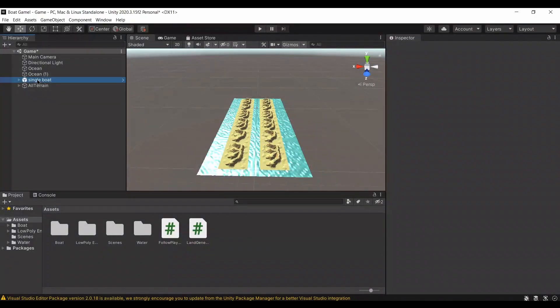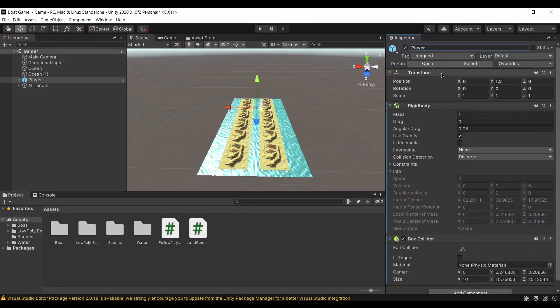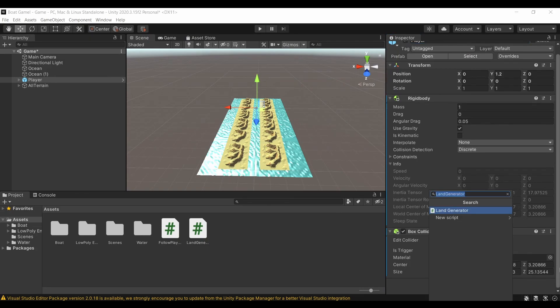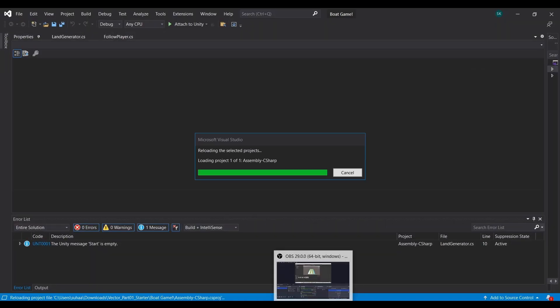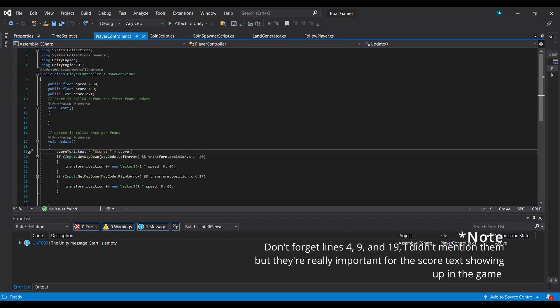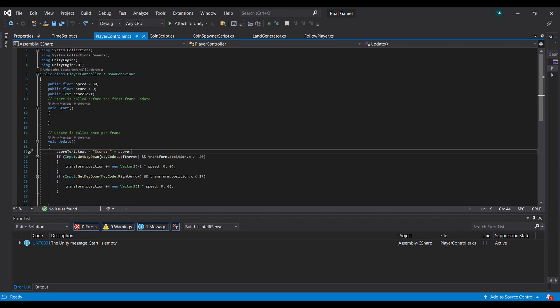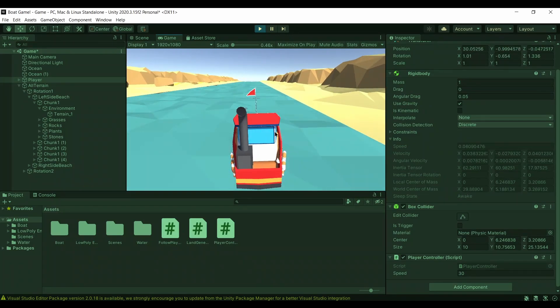Now I'm going to rename the boat to Player since that's what it is — it makes things easier. I'll create a new script called Player Controller, add it to the Player, and open it in Visual Studio. In the beginning we declare two variables: float speed set to 30, and float score set to zero. In Update, if the player presses the left arrow and is within the bounds of the beaches, the boat moves to the left lane; pressing right moves it to the right lane.